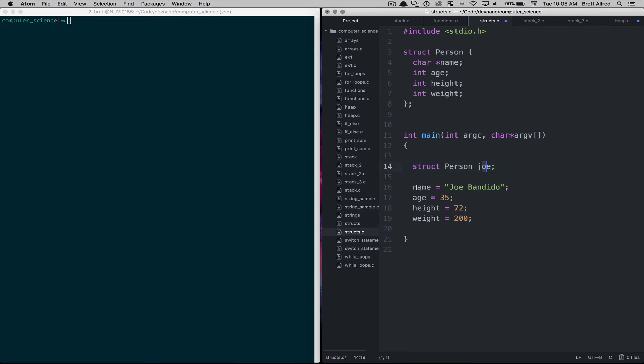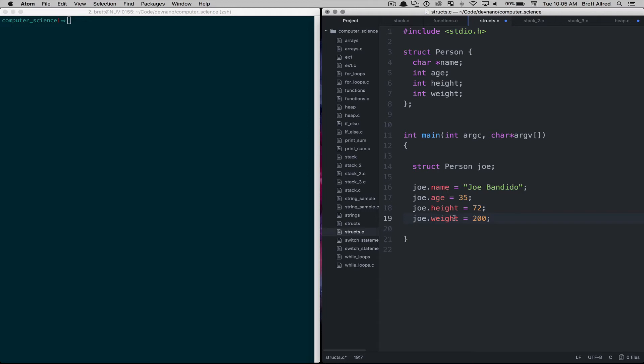Then what we can say is Joe dot name, Joe dot age, Joe dot height and Joe dot weight. So what this does when we assign Joe bandido, we say the name attribute on the Joe struct is this string right here.